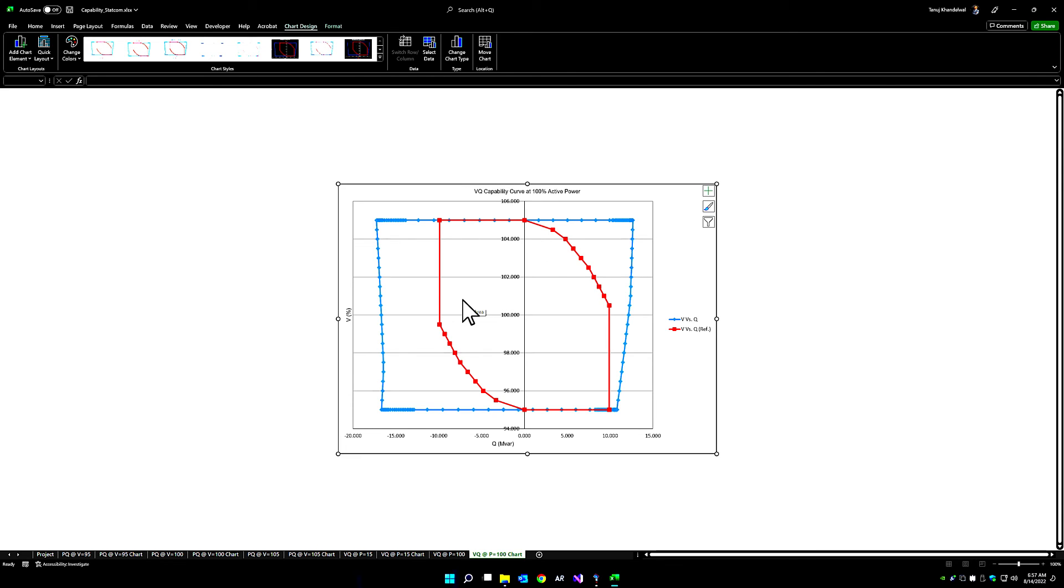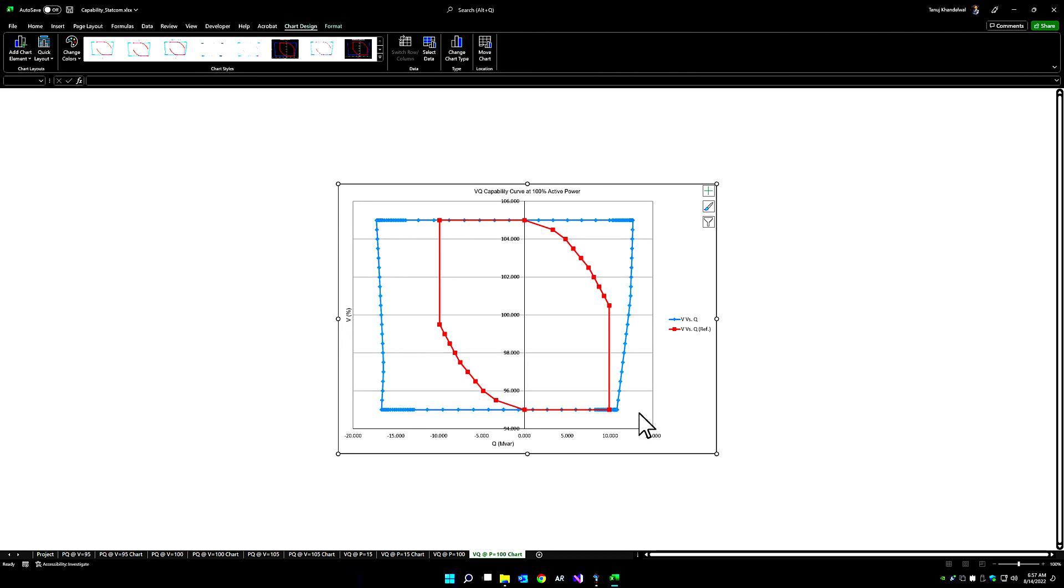The grid code assessment lets you automate these sweeps of voltage and real power and determine whether you are within compliance within the given PQ capability limits as well as low voltage and high voltage ride-through limits provided by the grid at the point of connection.